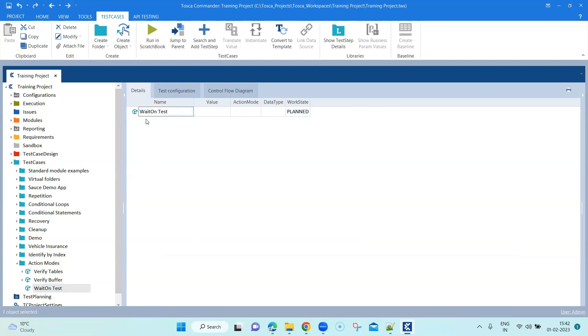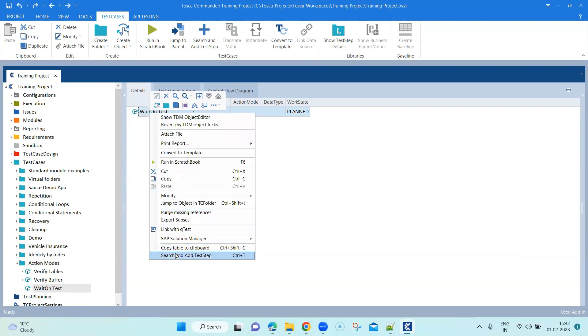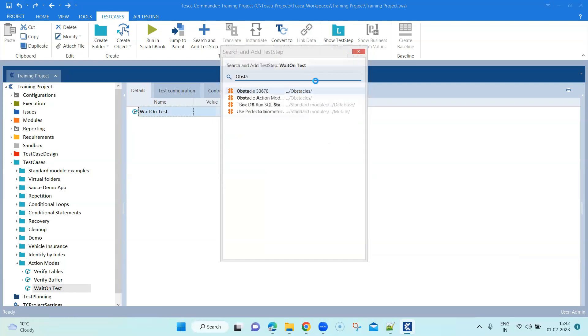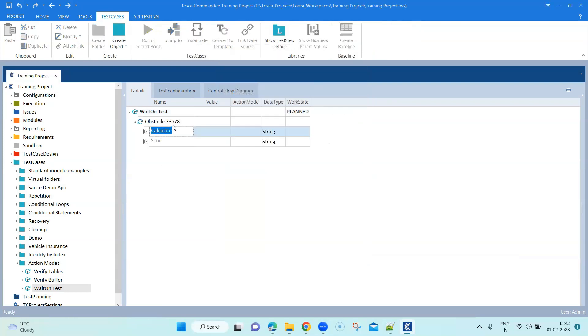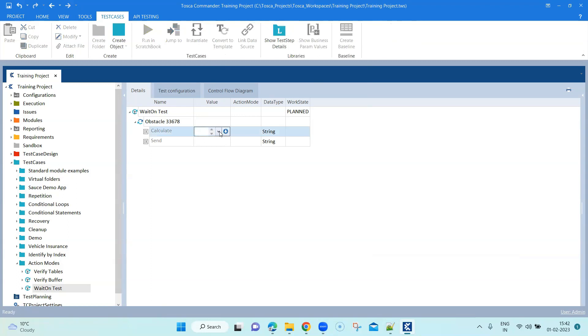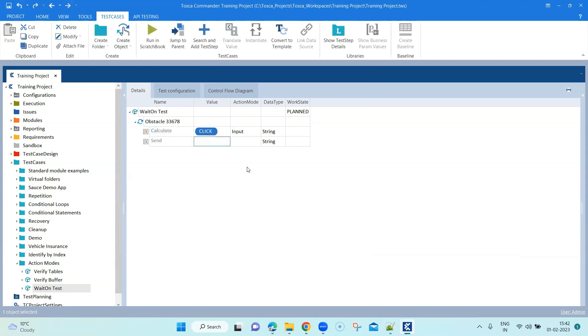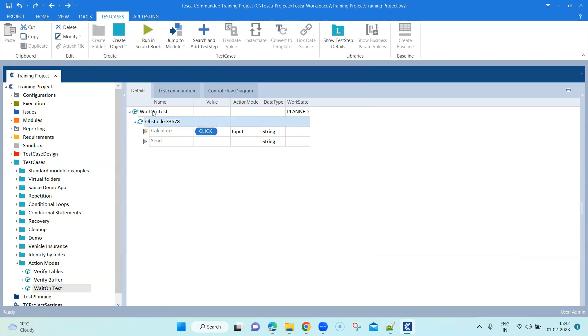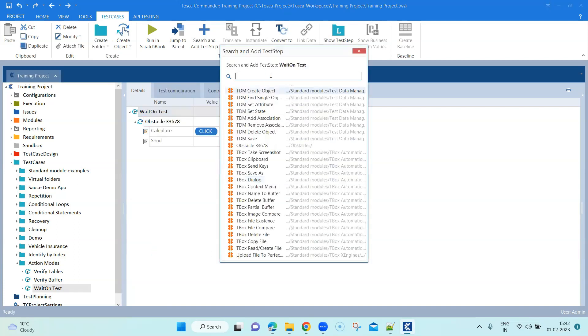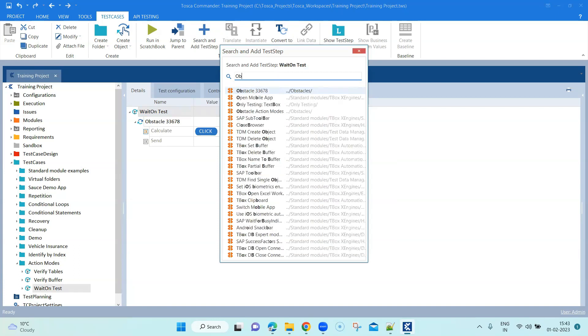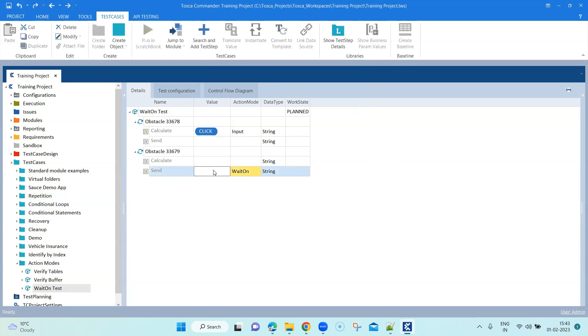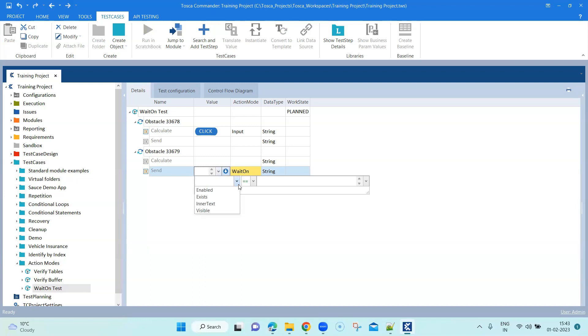Here we are going to pull up that particular module which we have created, so I'm searching for obstacle 33678. Now the first step is to click on this particular calculate button. That's our first step, and then we need to wait for this button to be enabled. So let's add another step here and here we will be using the action mode wait on. This time around I am going to use the action mode wait on. The wait on action mode has got a different color, it's yellow in the background.